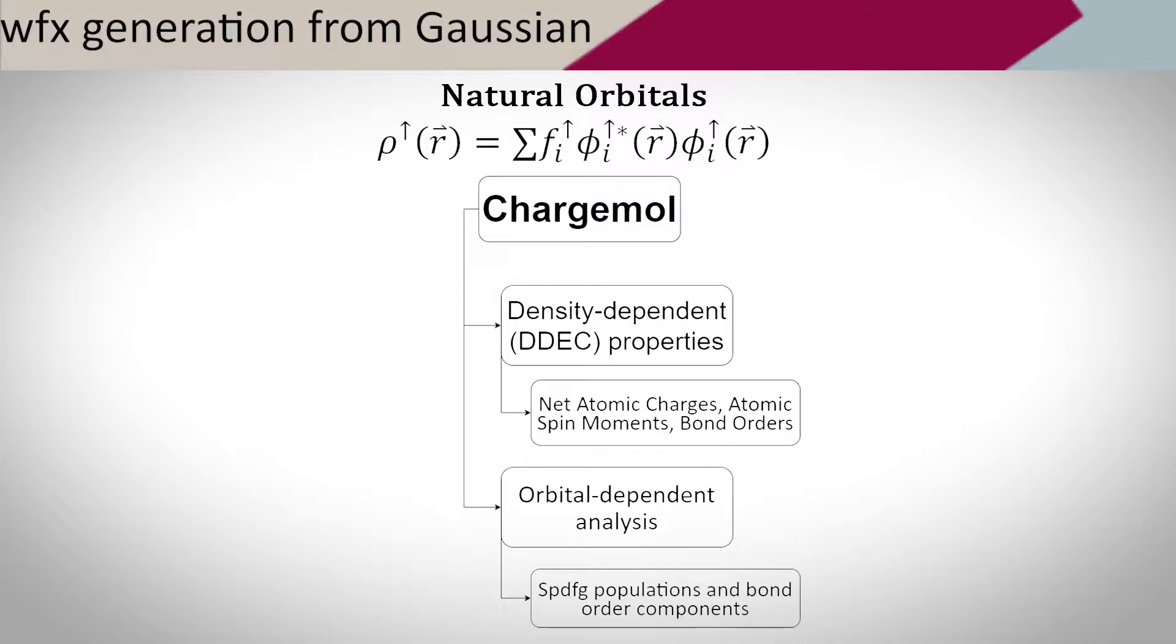A natural orbital contains an fi term, which represents the occupation number stored within the WFX file. To get the electron and spin density of a system, the natural orbital equation is already diagonalized. That is, there are no cross terms among orbitals.